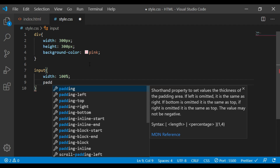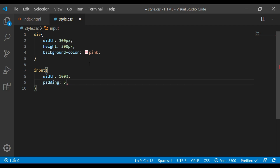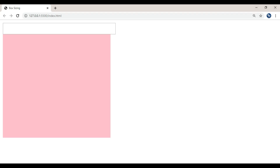Now, when you add padding, the input box overflows its container. You can try a fixed width as a solution, but this is where we use box-sizing to fix this scenario.